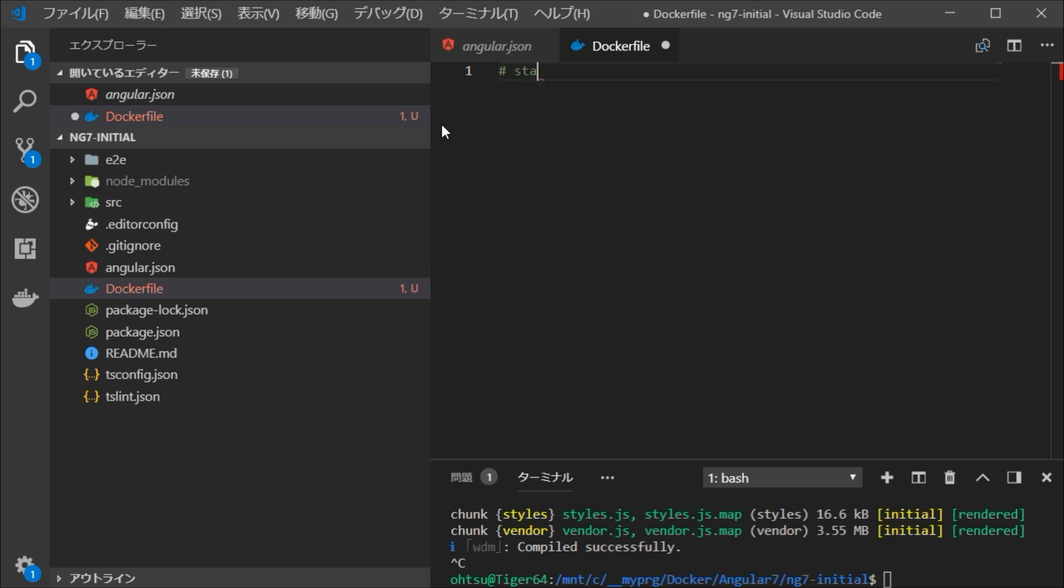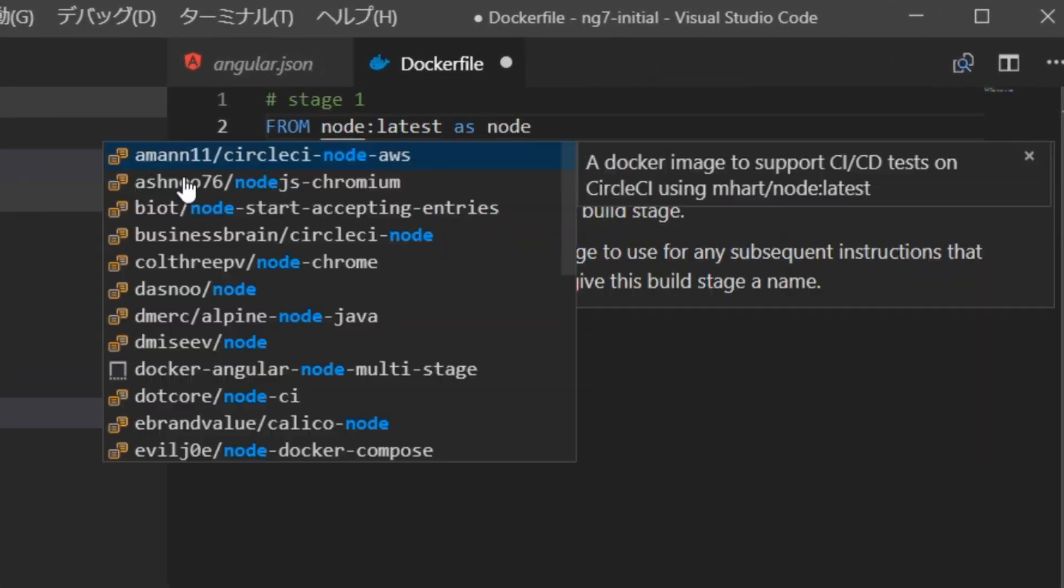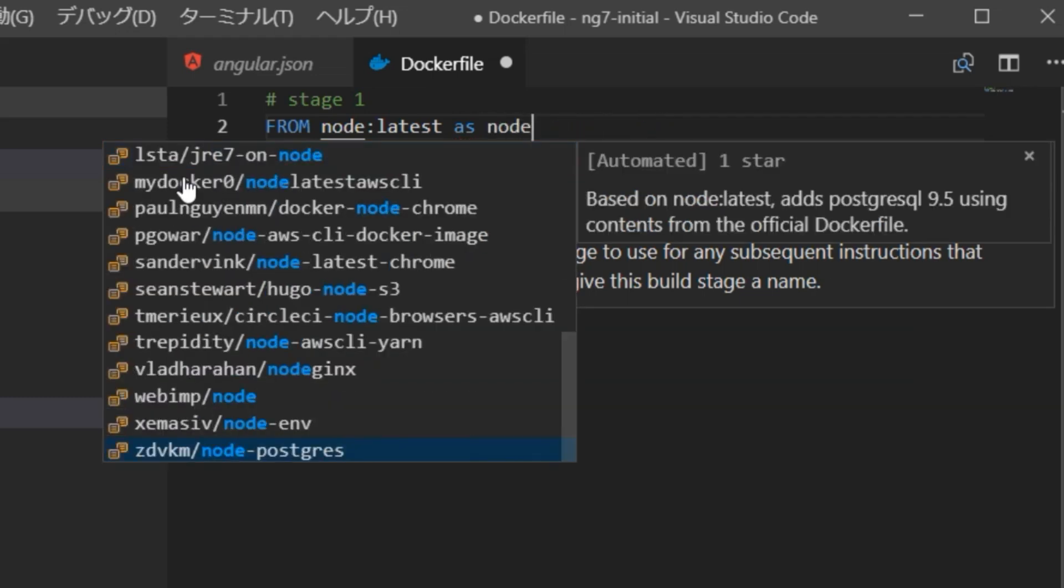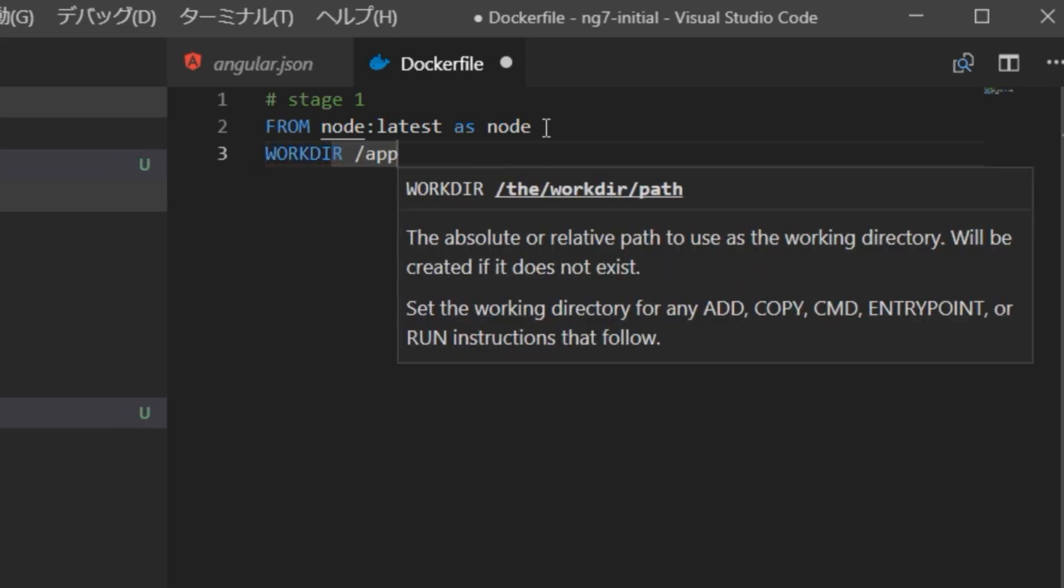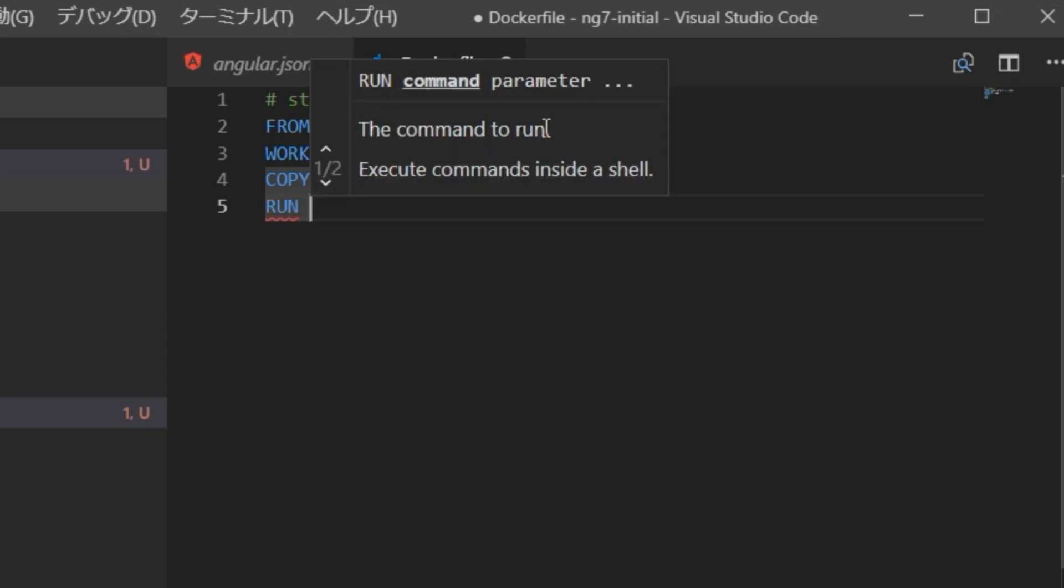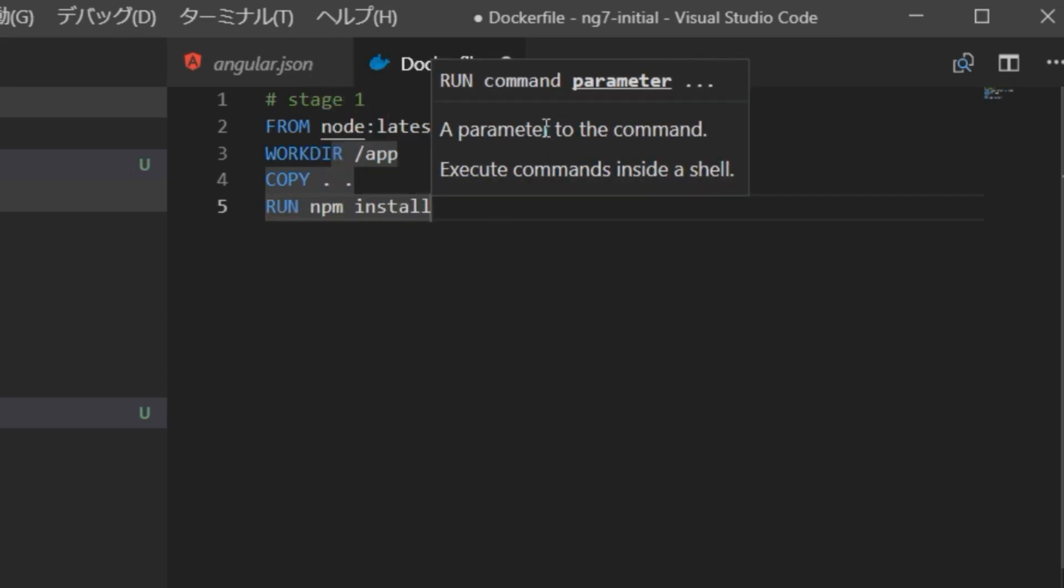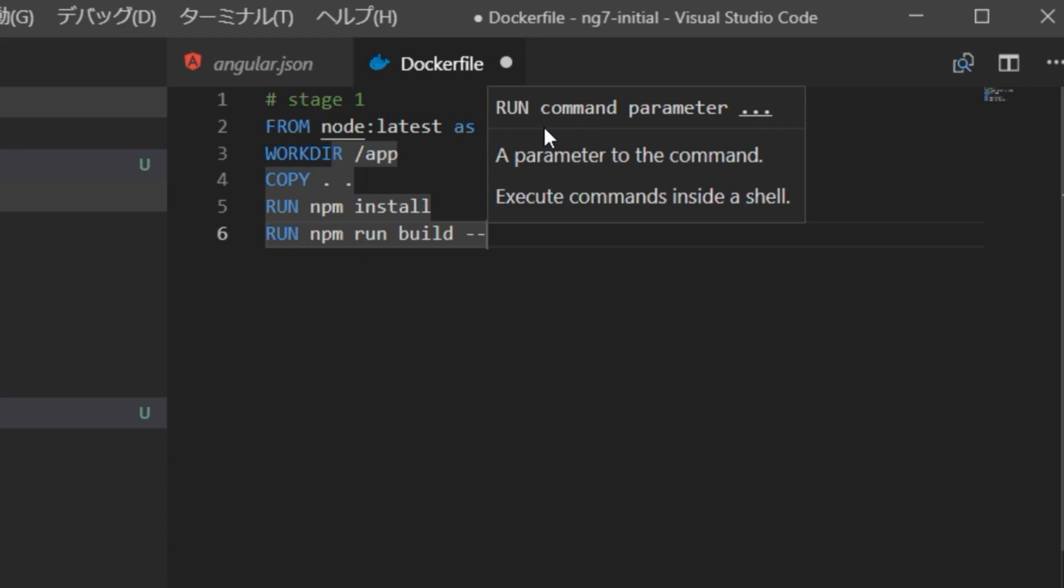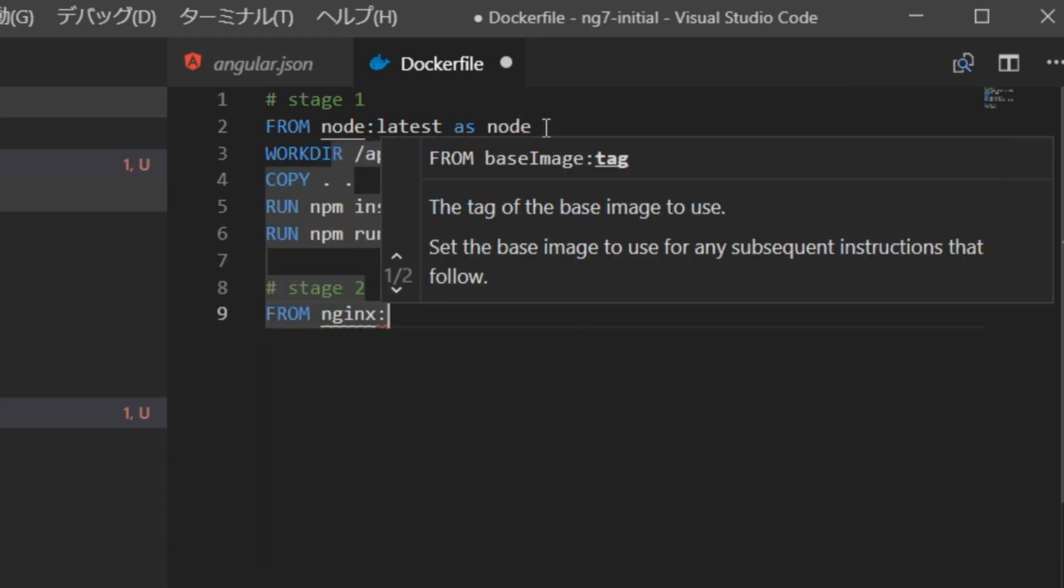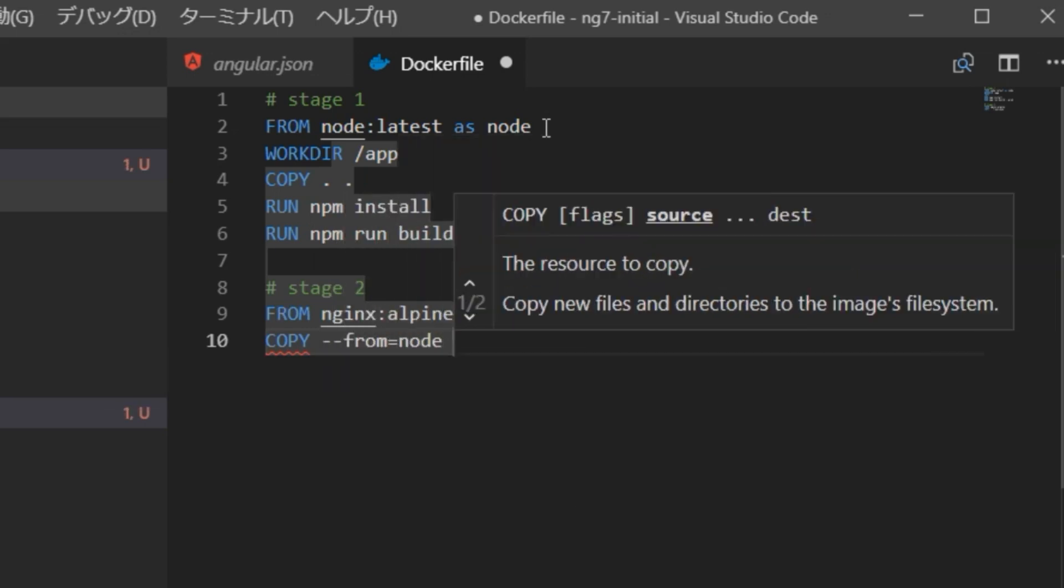The structure of this Dockerfile is in two stages. First of all, install Angular 7 on Node.js, compile this project in production mode there and generate compressed JavaScript for distribution. Next, generate Nginx on Alpine Linux and copy this compressed JavaScript along with the necessary Node.js into its HomePageDisk directory.